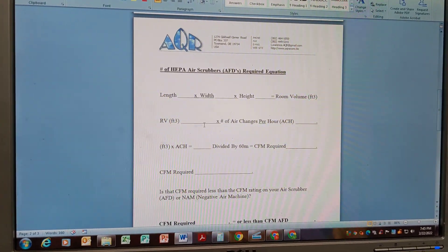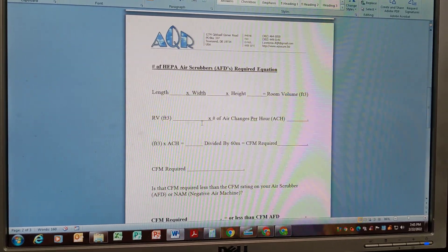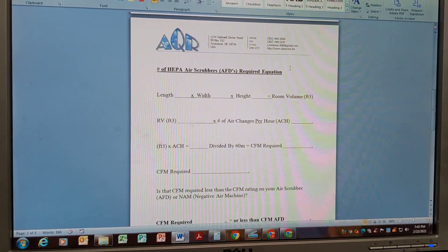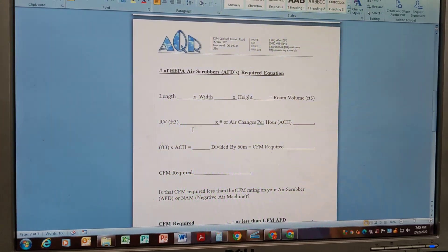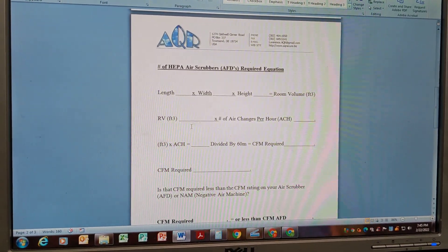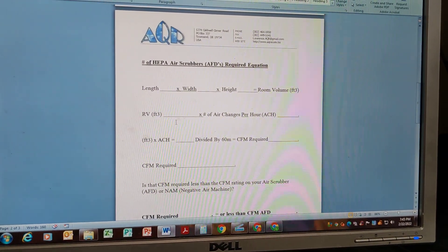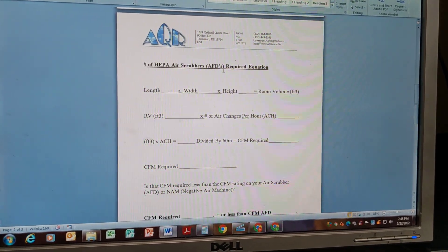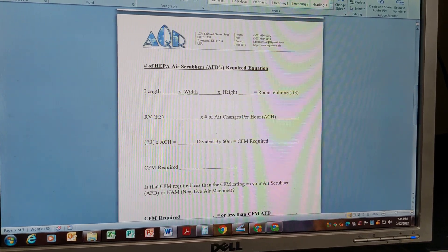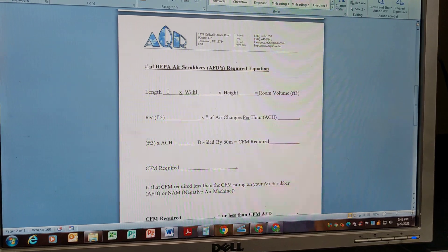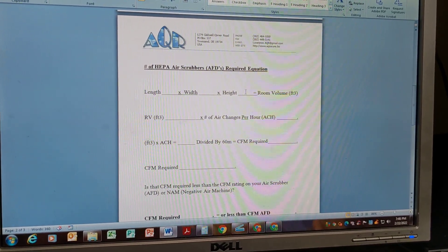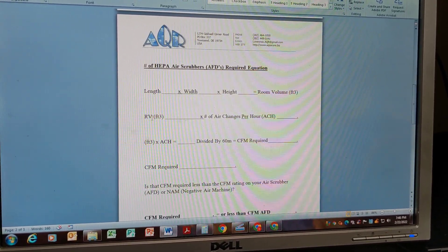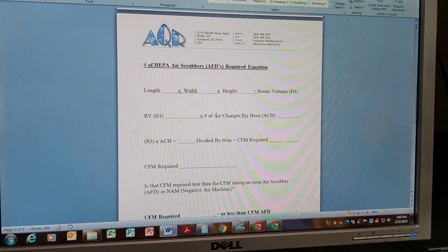I put a little cheat sheet together — if anybody wants to pause the video and make copies of it, you certainly can. I'll try to put it in the comments below. The equation for the number of HEPA air scrubbers, AFDs, or negative air machines required: cubic footage of the room volume is always length × width × height. You put that number in, then multiply by the number of air changes per hour.